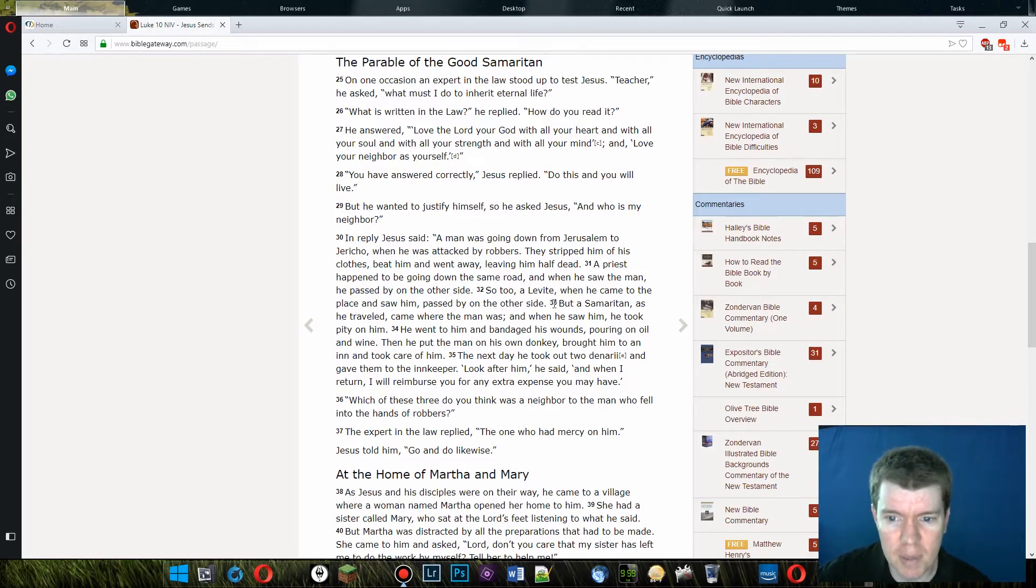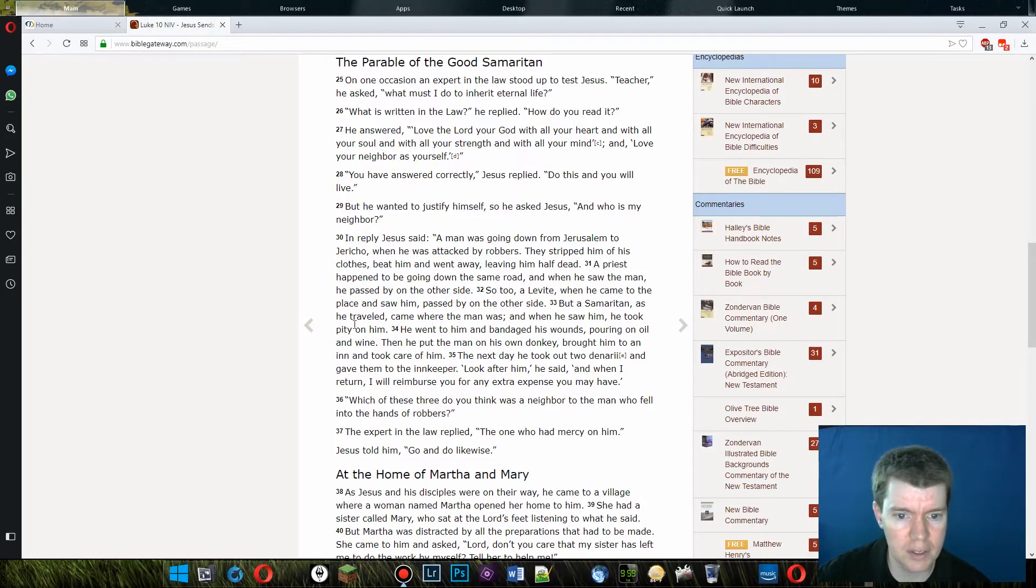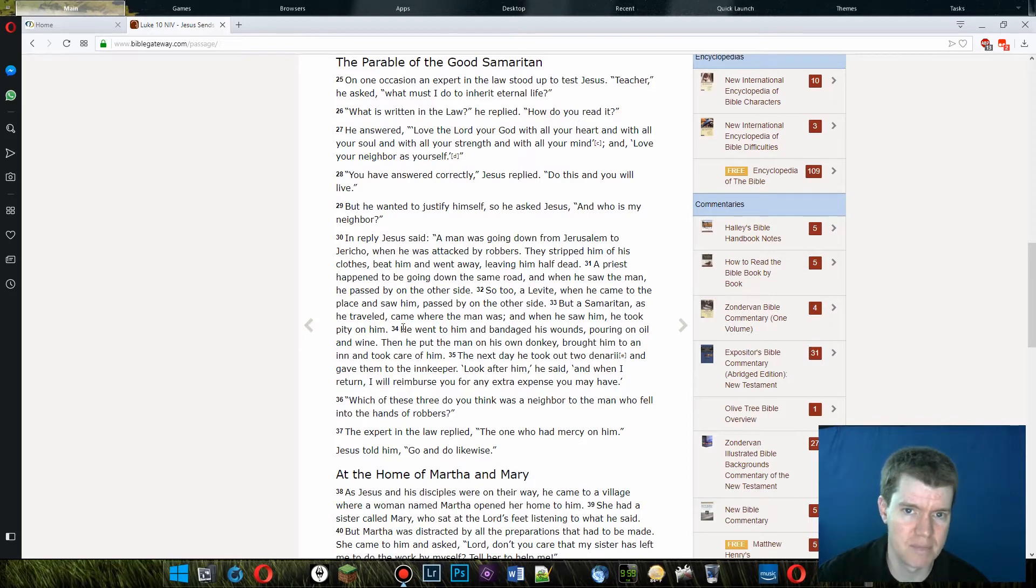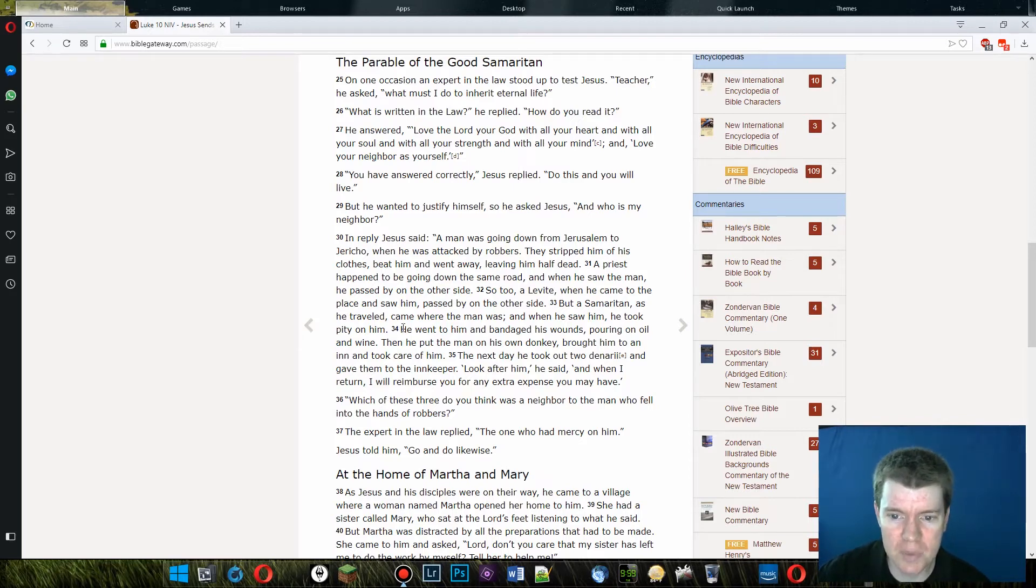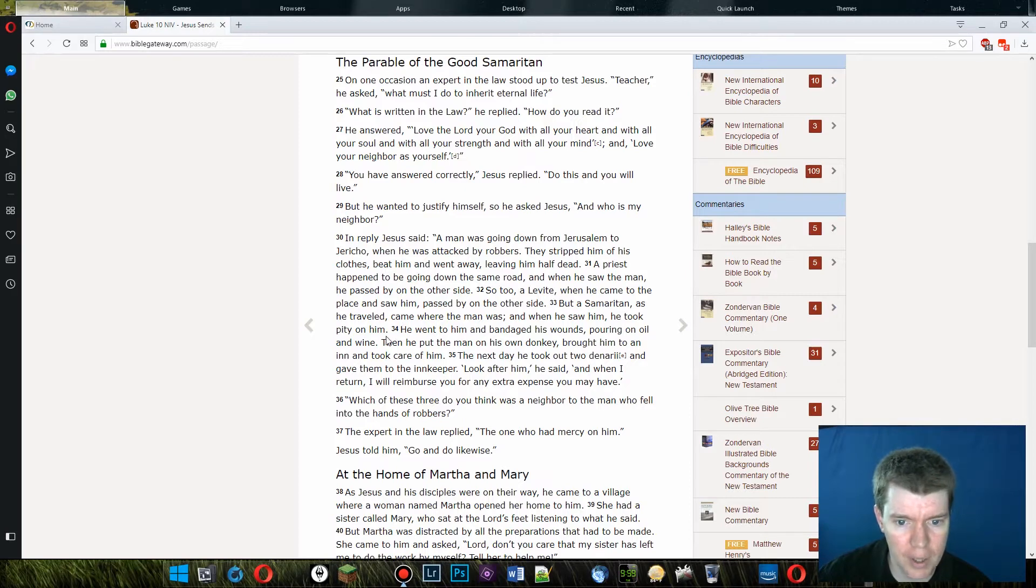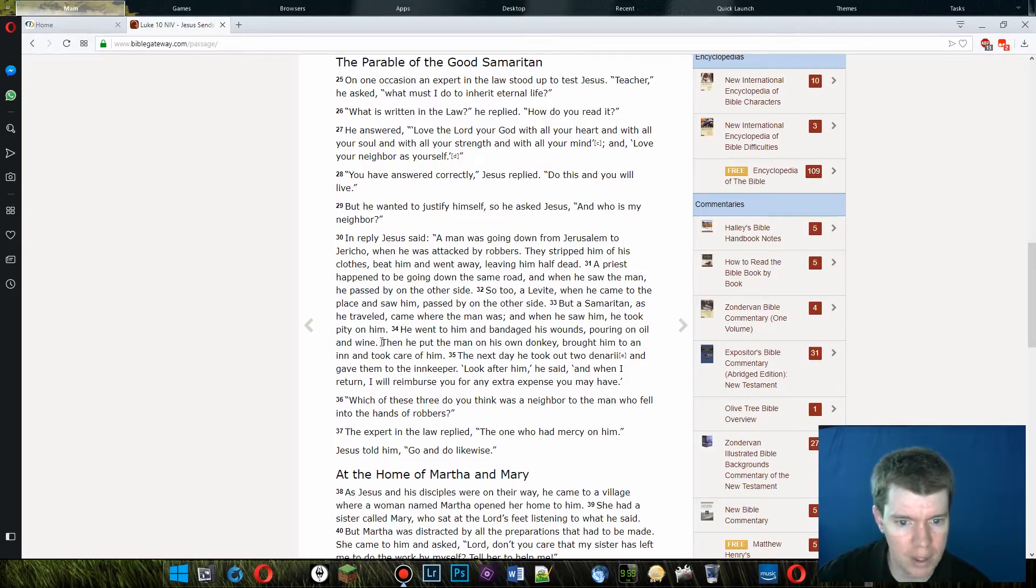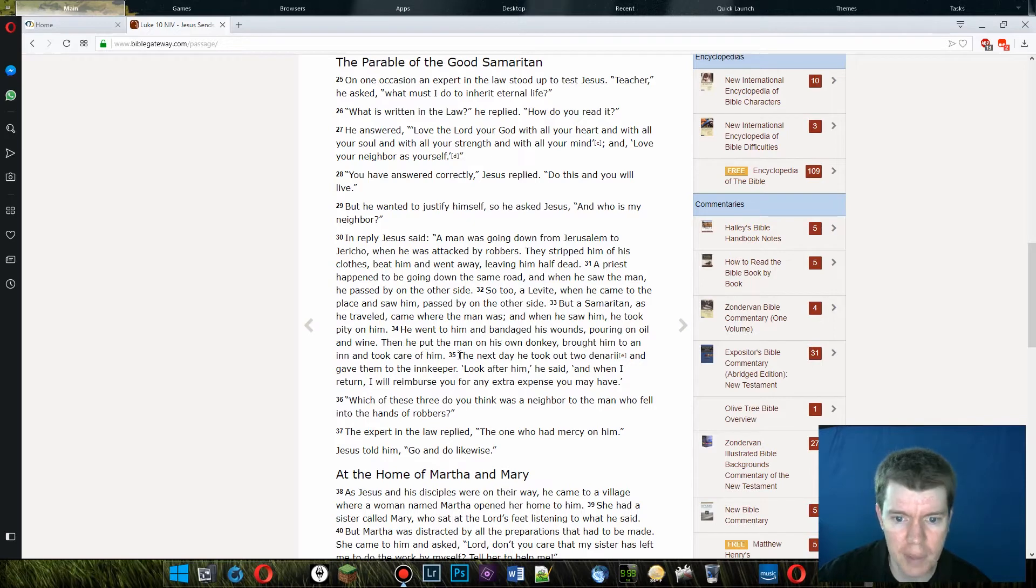But a Samaritan, as he traveled, came where the man was, and when he saw him, he took pity on him. Samaritans, I guess, sucked. He went to him and bandaged his wounds, pouring on oil and wine. Then he put the man on his own donkey, brought him to an inn, and took care of him.